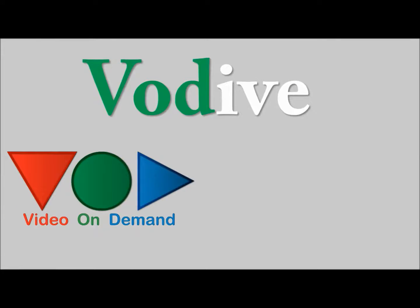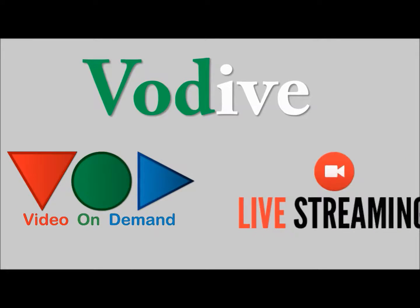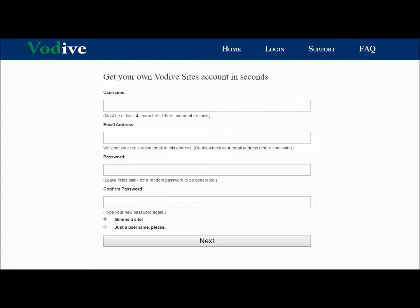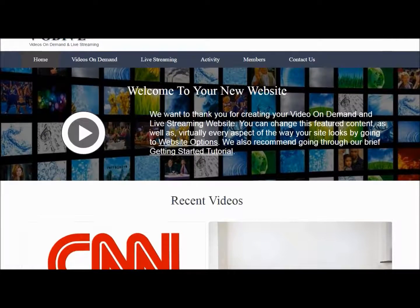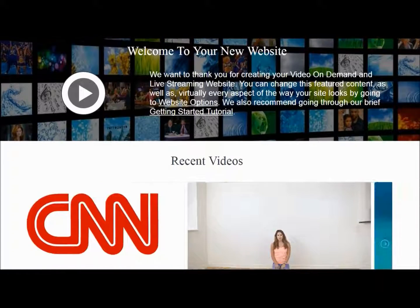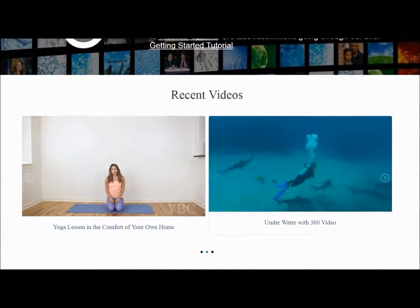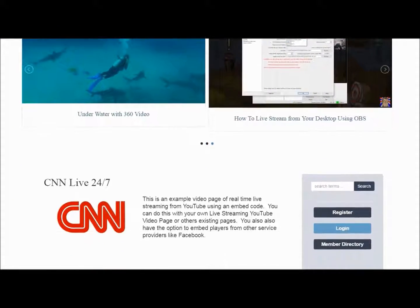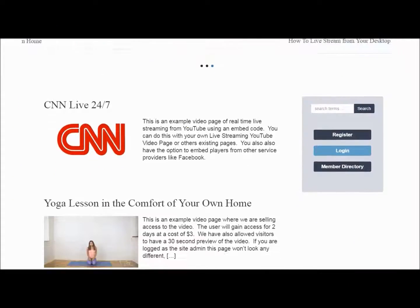VoDive enables anyone to create video on demand and live streaming websites. After completing the short registration form, you will have a completely configured website ready to run that looks just like this.